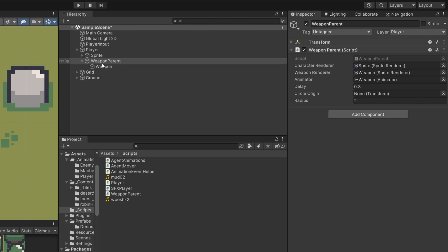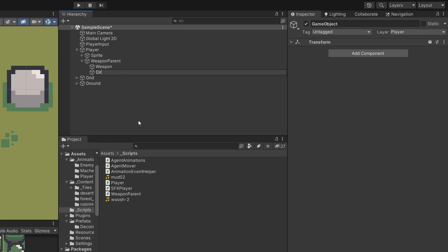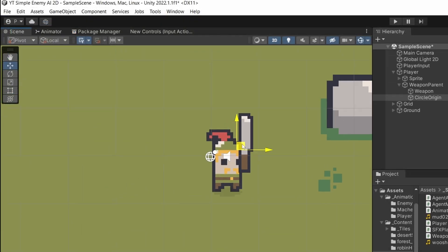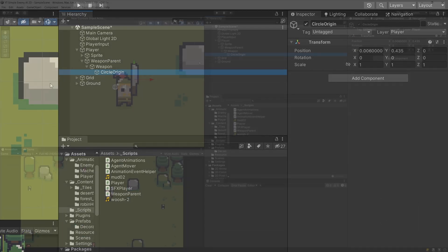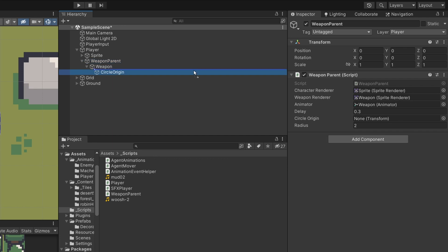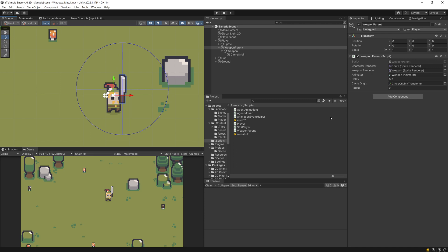Now we are going to set as the weapon parent child — let's create an empty object, let's call it circle origin or raycast origin. Make sure that you reset the transform, select the move tool in the scene, and drag it somewhere in the center of our weapon. We want to set this as the child of our weapon, because if we rotate our weapon our circle origin will go with it. Now if we assign to our parent the circle origin as the field input, we have this raycast visualization.